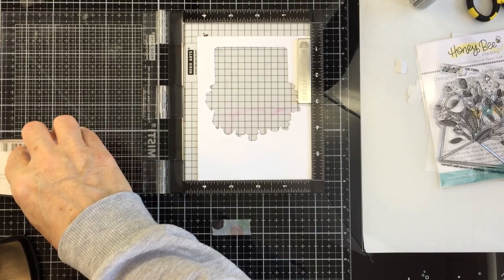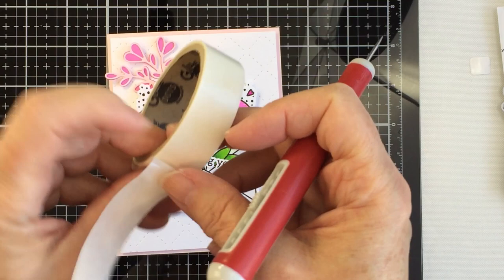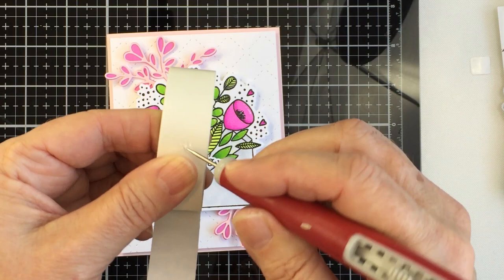Now I'm going to stamp out a sentiment from the pretty postage set. This one is going to say missing you and I'm going to use the die which is genius. I love that these sentiments have coordinating dies so that it makes it really easy to cut these out. I'm going to use some little glue dots to adhere the sentiments to my card.